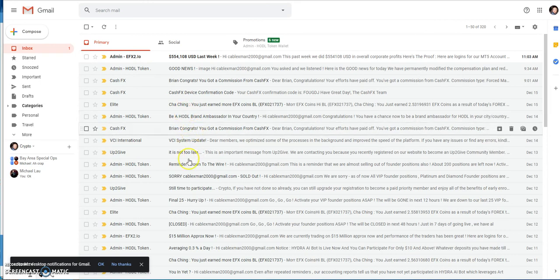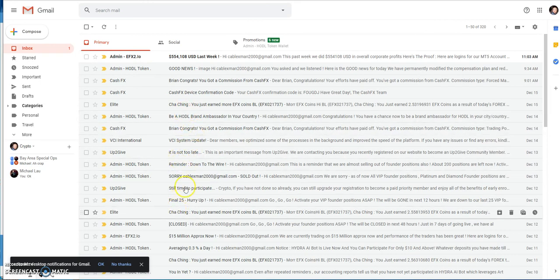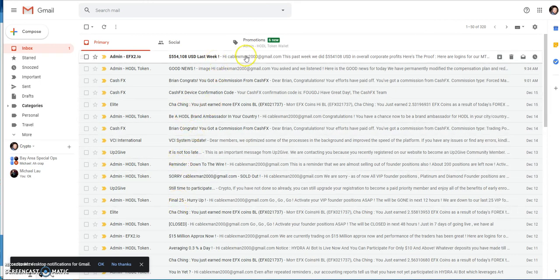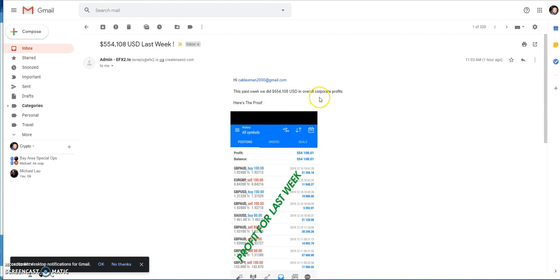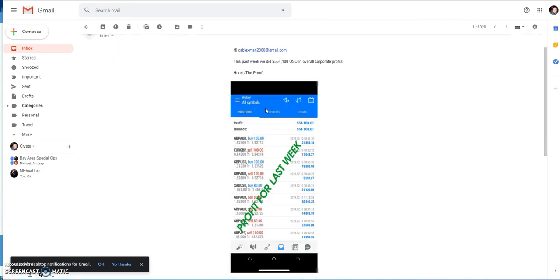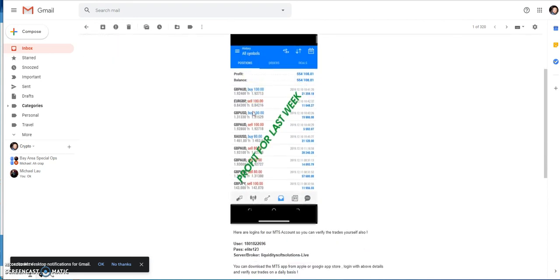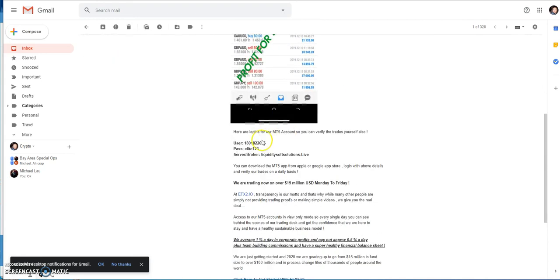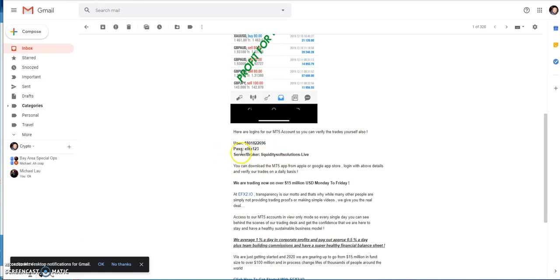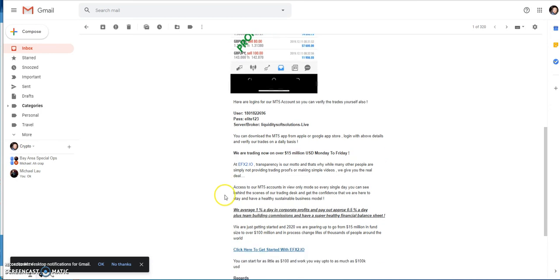They said this past week they did $554,000 USD in overall corporate profits. Here's the proof. They show that if you want to log into their MT5 account so you can verify the trades yourself, they give you the information here: username, password. You could download it and check it out.